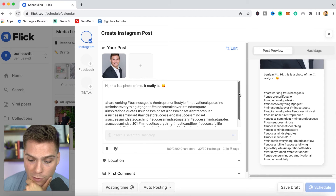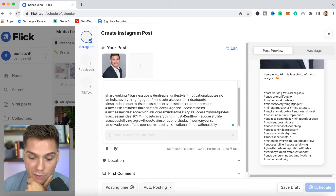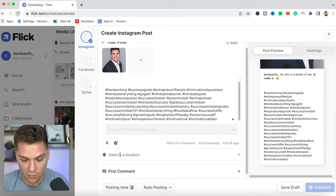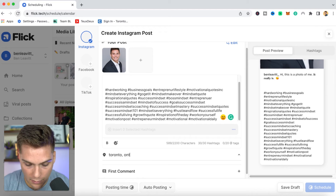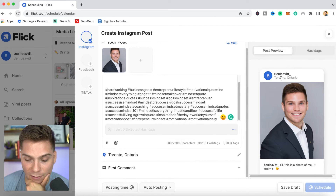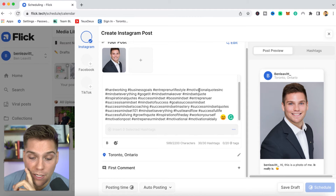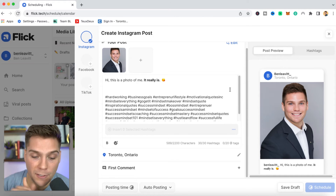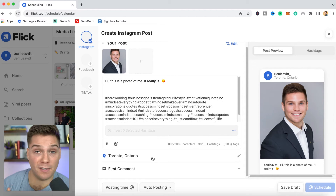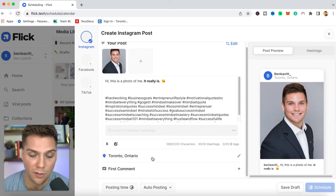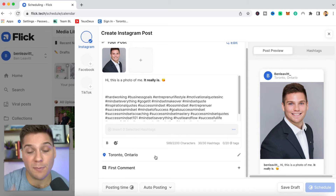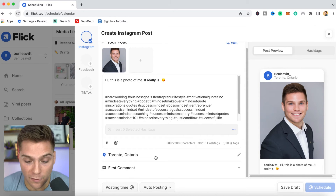From within the caption, you can also tag people — up to 20 different users. And below that, you can add a location. So let's just do Toronto, Ontario, and you can now see the location tag is selected. Just like auto-posting, to access location tagging you have to be a business account. If that's a feature you're looking to utilize, you'll need to convert your account to a business account. Again, that's a Facebook API restriction.